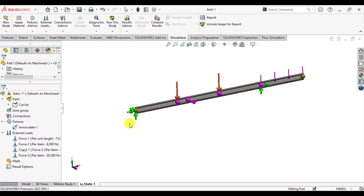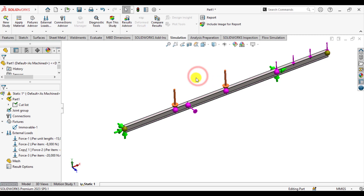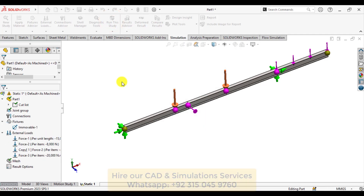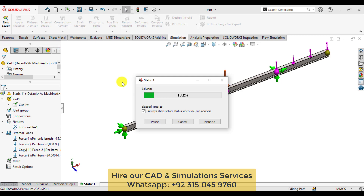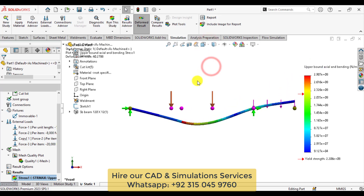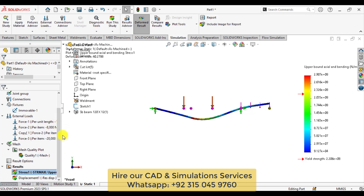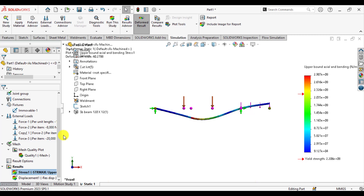We have now applied translational or immovable supports at joints A and E, a uniform distributed load at the last section, a moment load at joint C, and concentrated point loads at joints B and D. Now it's time to run the simulation study. Wait until the solution converges. Click here, select the front plane, and the solution has been completed.